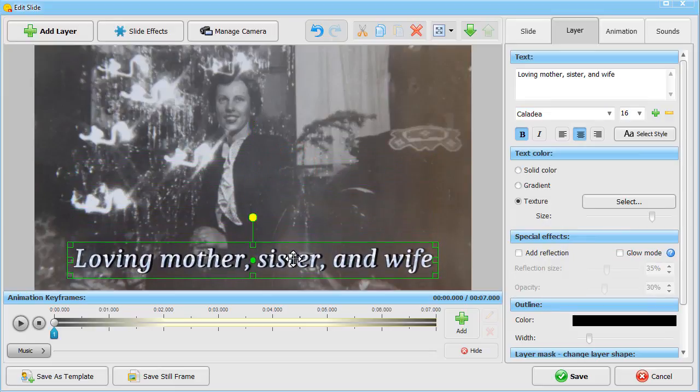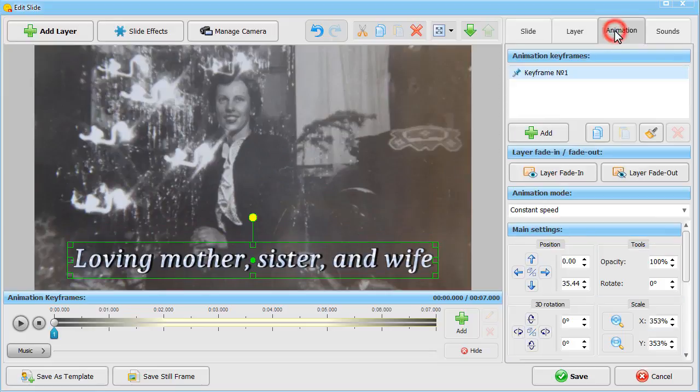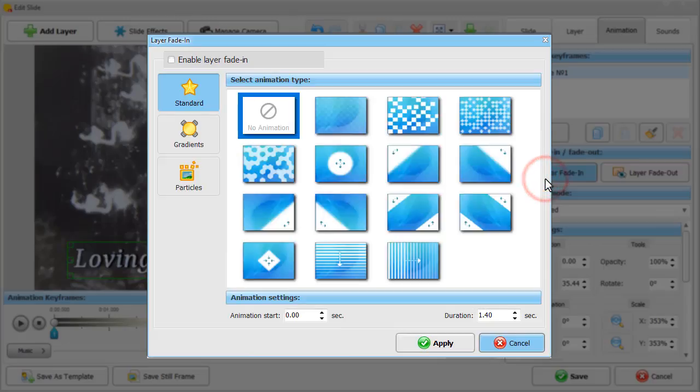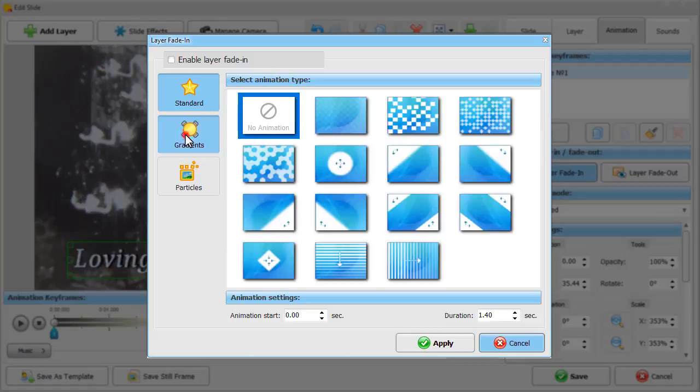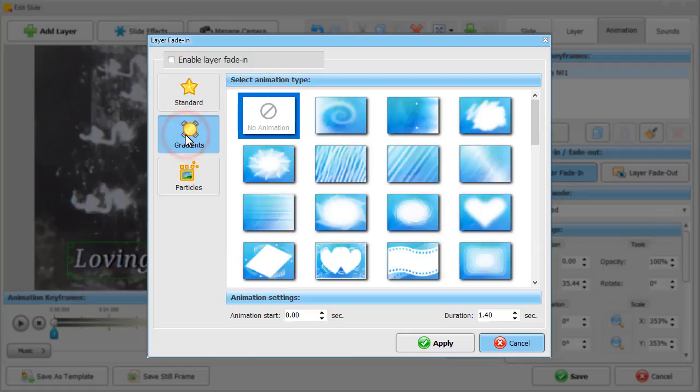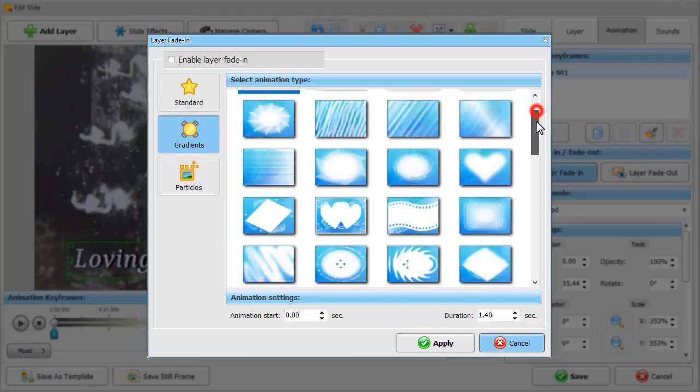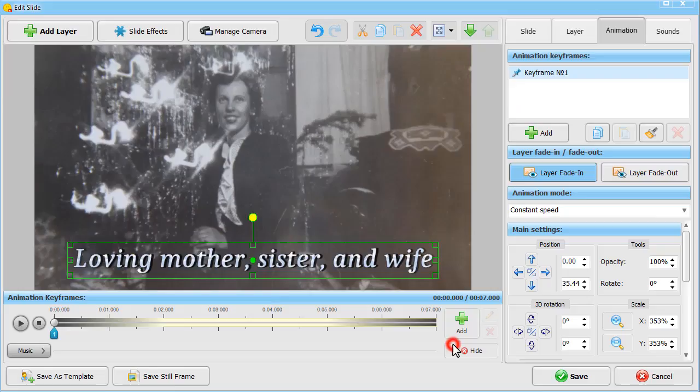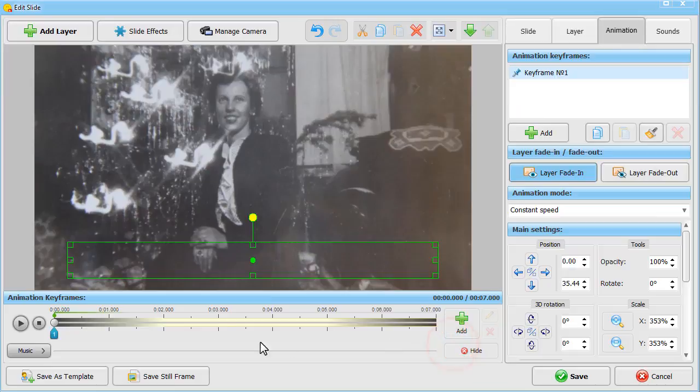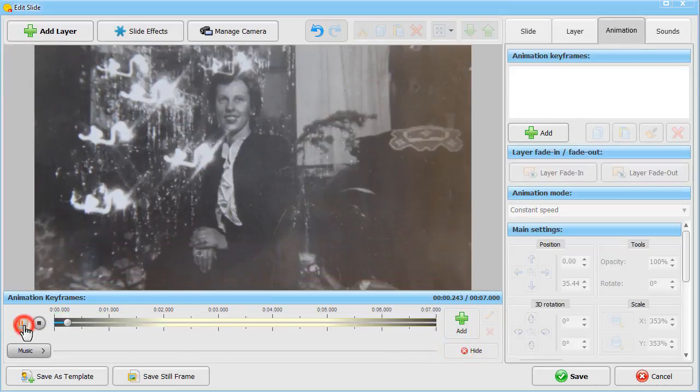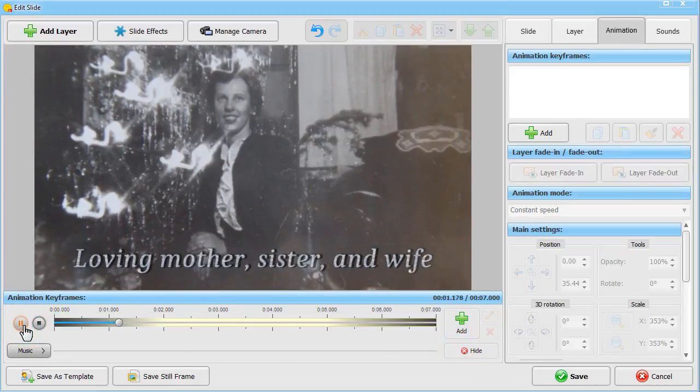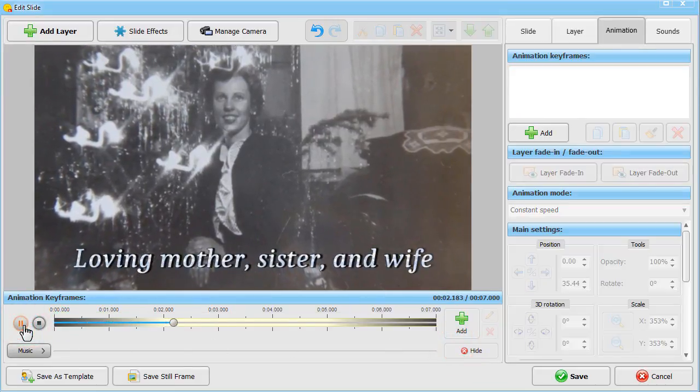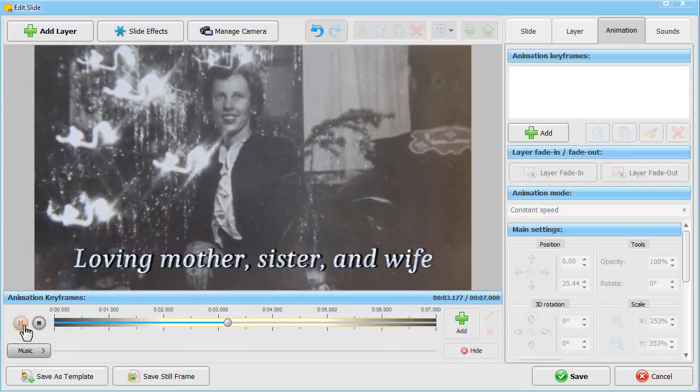If you want this text to appear gracefully, apply a fade-in effect to it. Switch to the Animation tab and hit Layer Fade In. We'll pick one of the gradients. Let's have a look at the result. Looks very delicate.